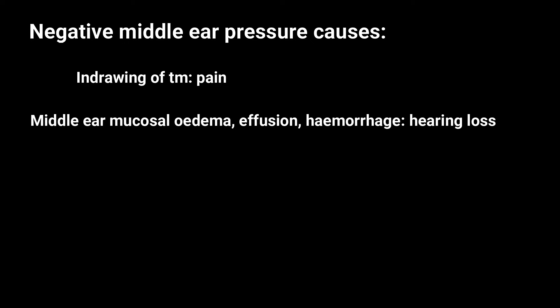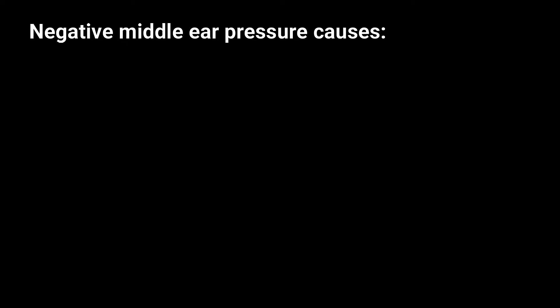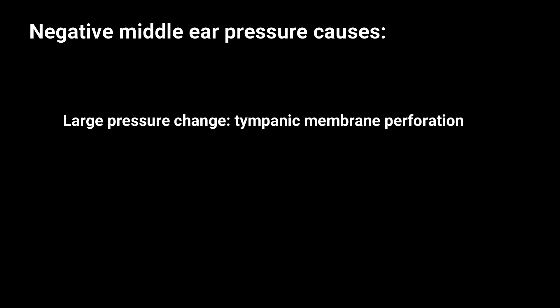If this negative pressure persists for any length of time, then inflammatory change will occur. This will cause mucosal hyperemia, mucosal swelling, development of middle ear effusion, or even bleeding. These changes give rise to hearing loss in addition to pain. If the pressure change is sufficiently large, tympanic membrane perforation can result.